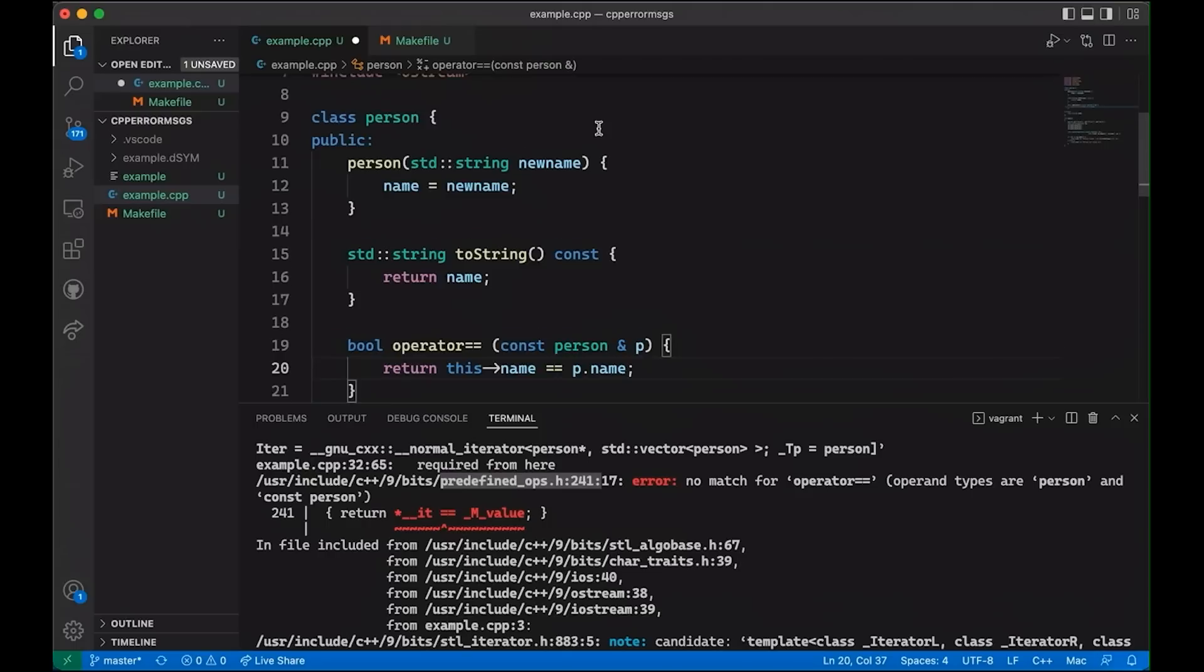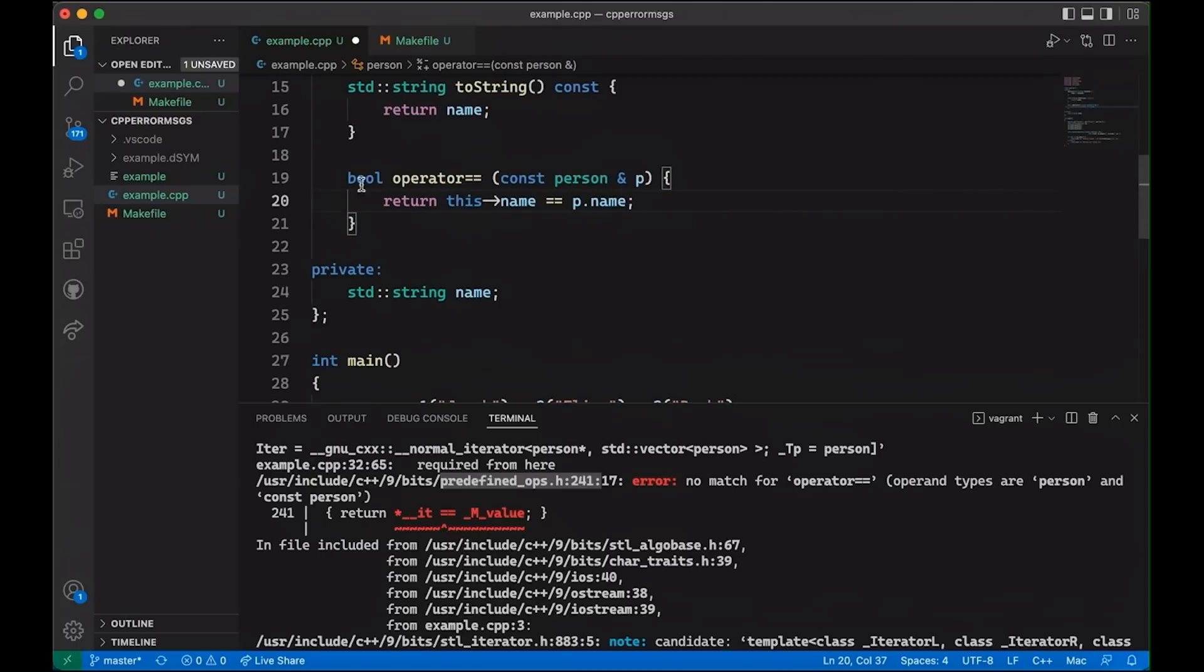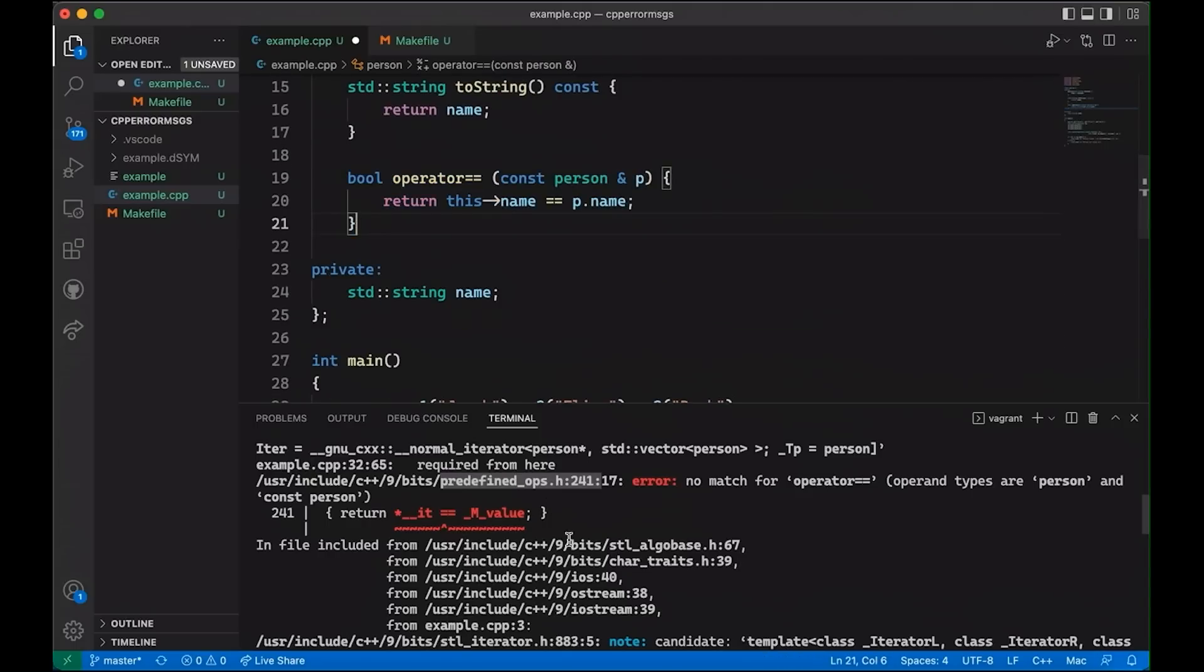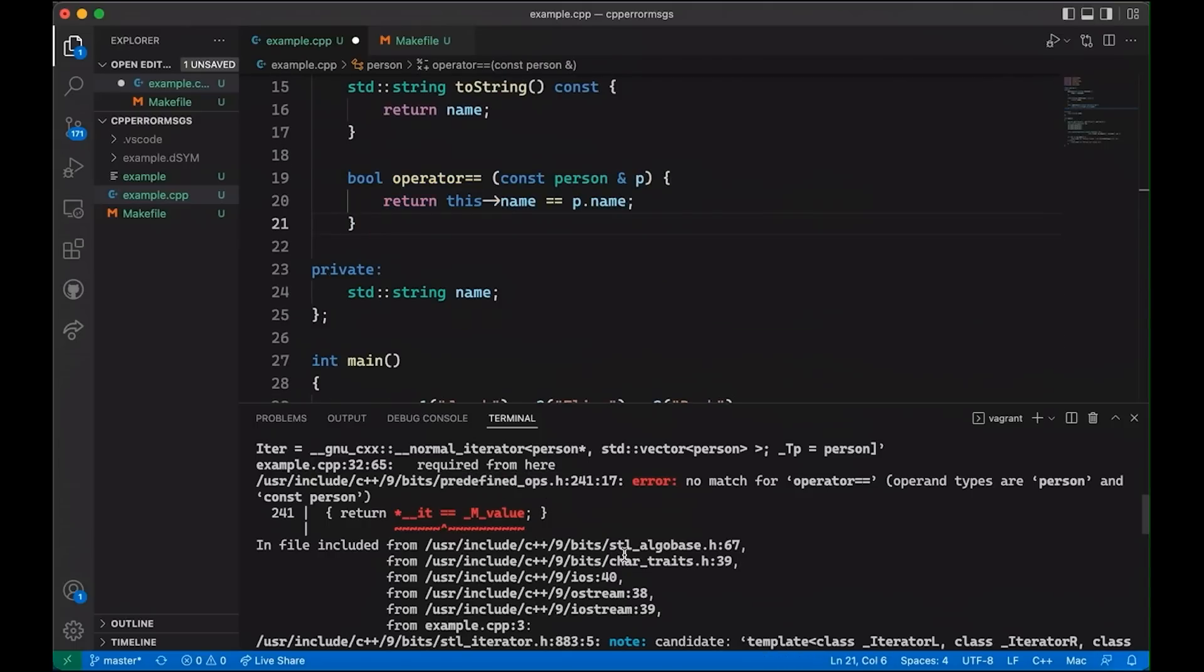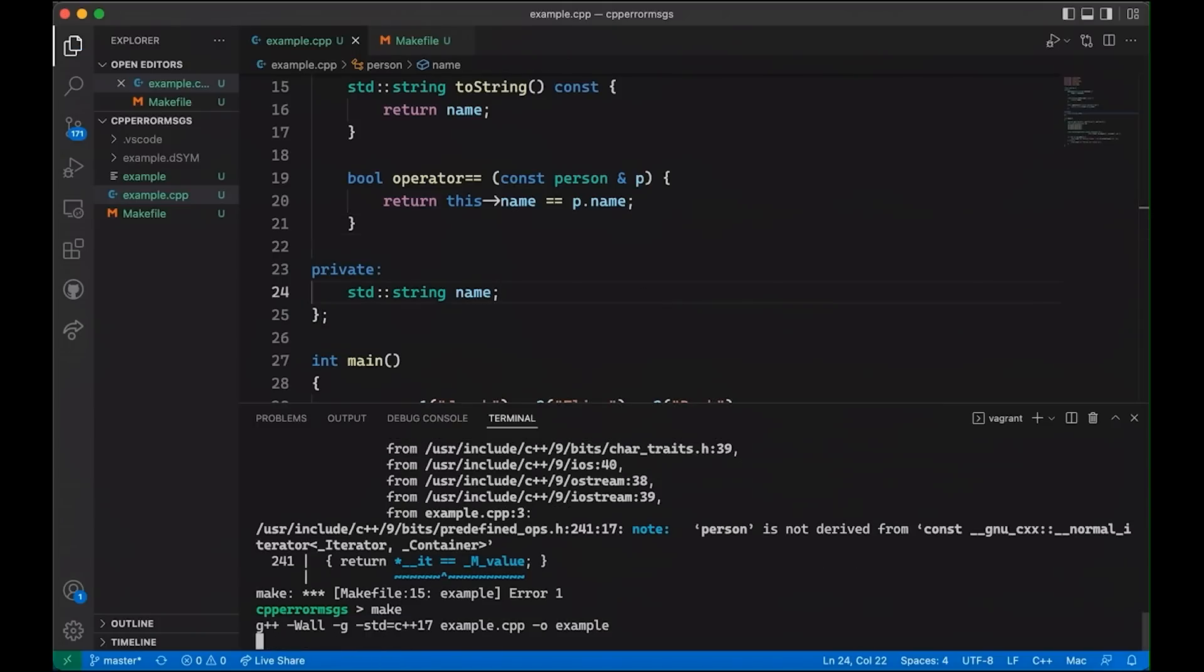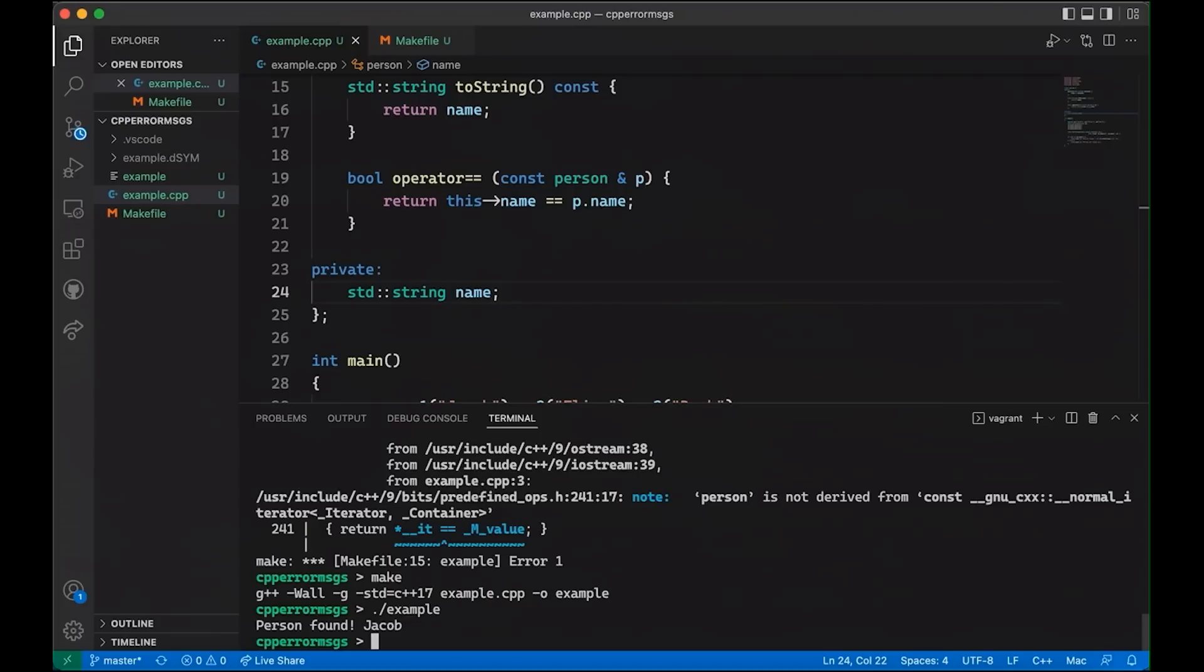And so now, now that I've defined this little operator up here, I should be able to come down here. First, we'll save it. And then I'll come down here, and we will compile it and ensure it compiles without any trouble. And if we run it, you can see, okay, person found Jacob. So it seems to work. So after all the trauma, our story at least did have a happy ending.